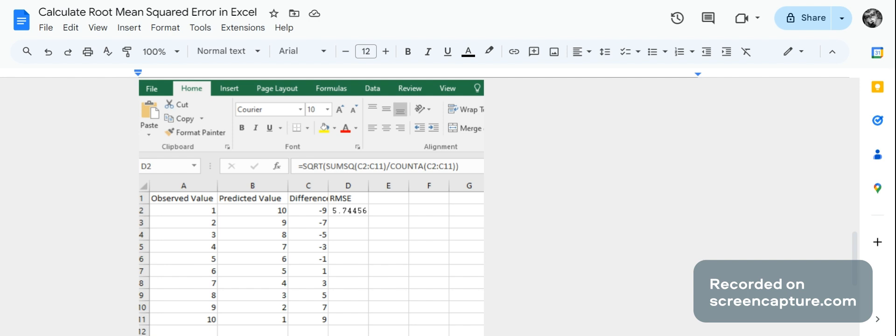This is what somebody asked for. The first thing that you have to do is you've got your observed value which is a column of data, and then you've got your predicted value which is another column of data, and then you've got your difference which is the difference between the observed column and the predicted column.